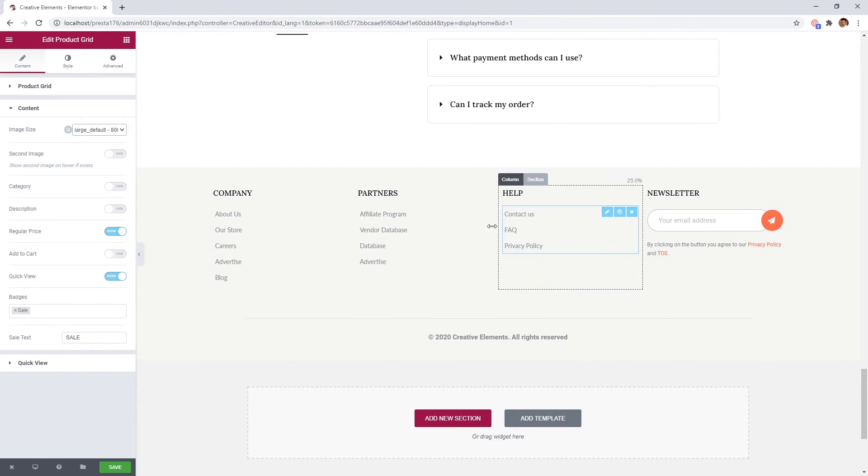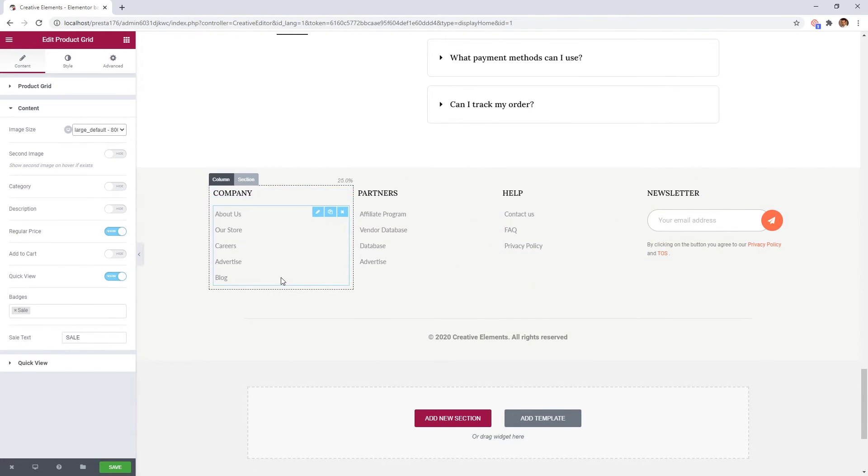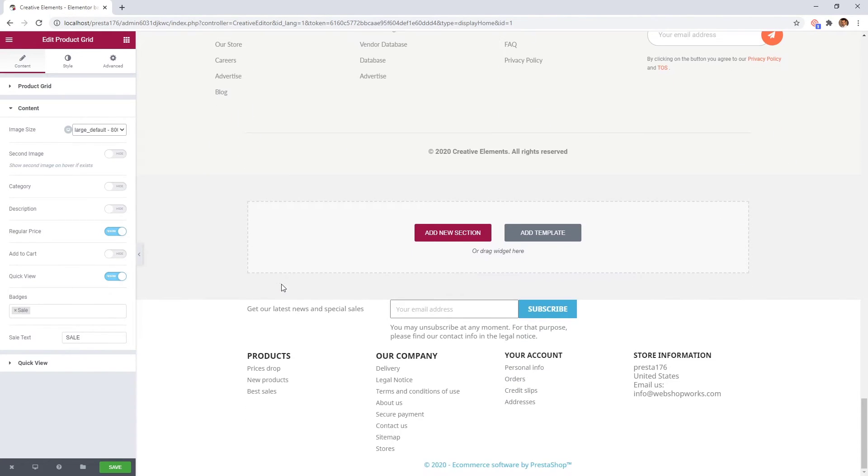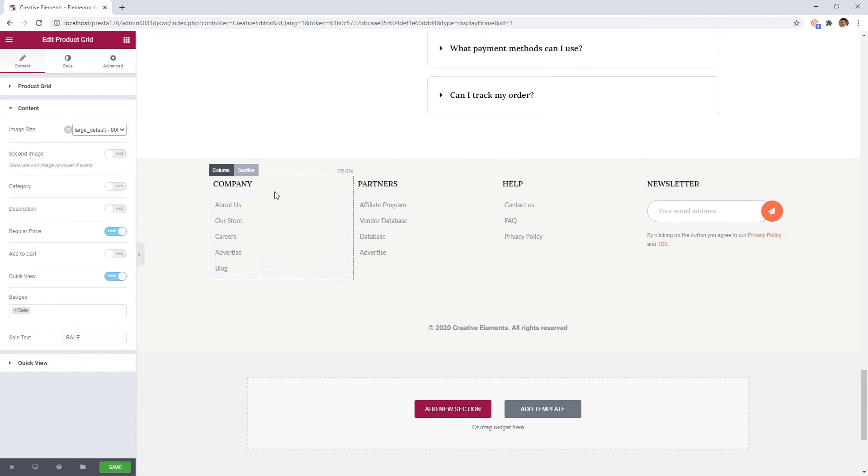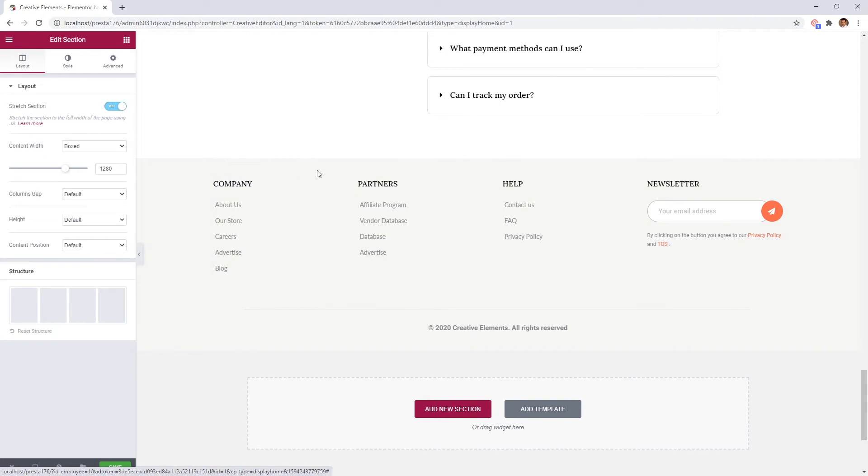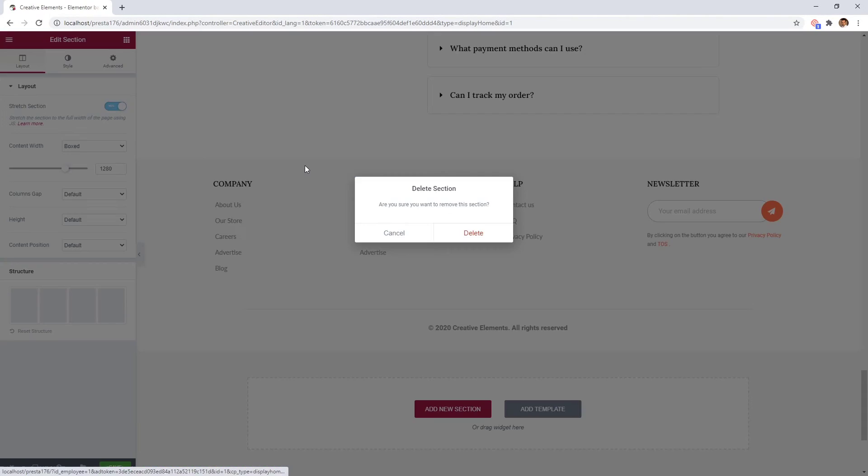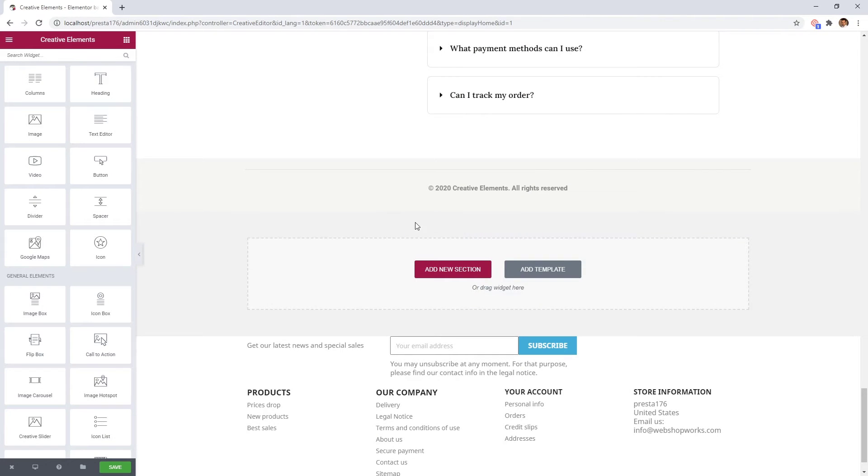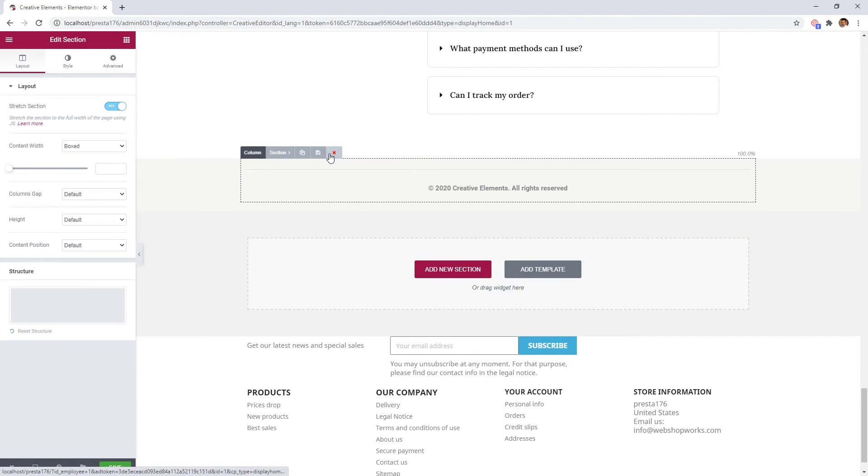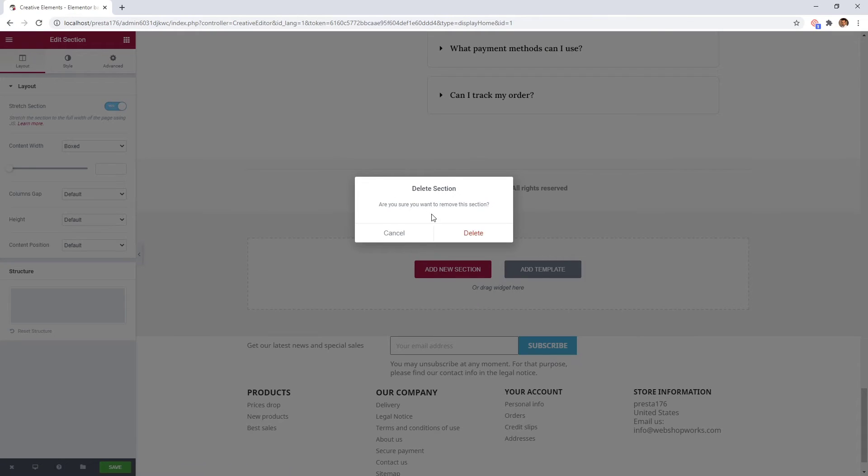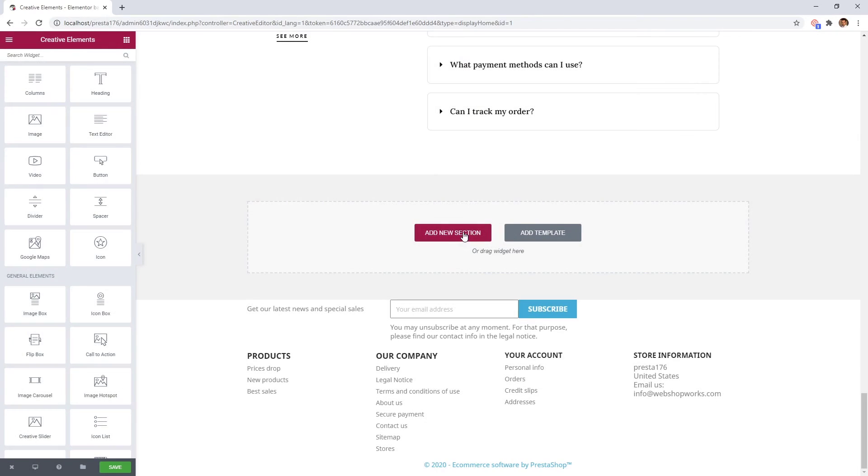We don't need the footer part since we already have one, so I remove these sections. If you are ready, just save it.